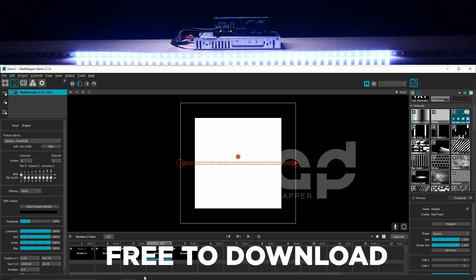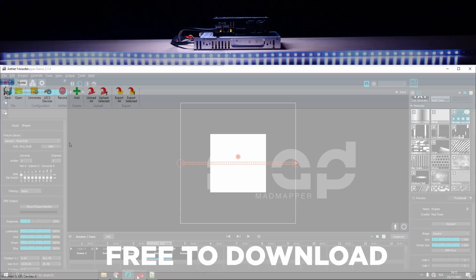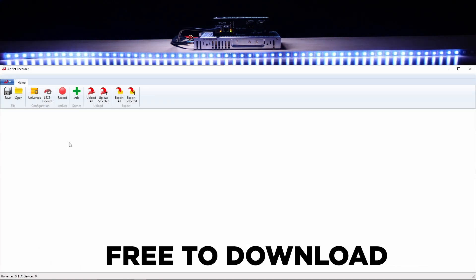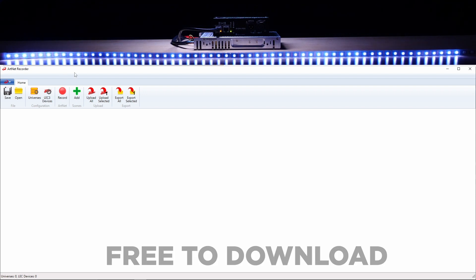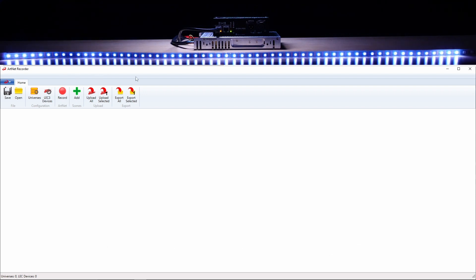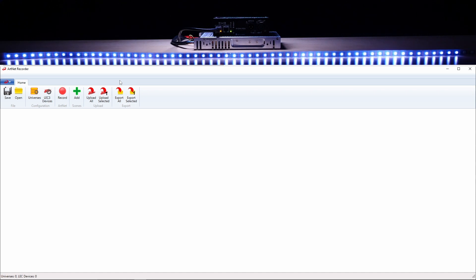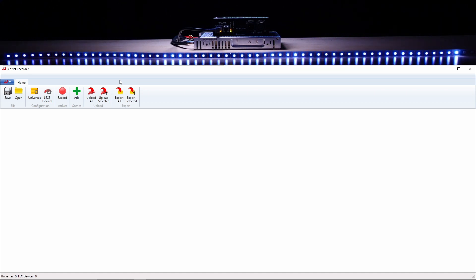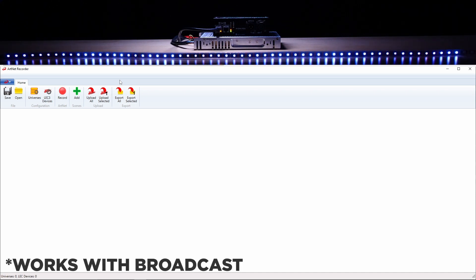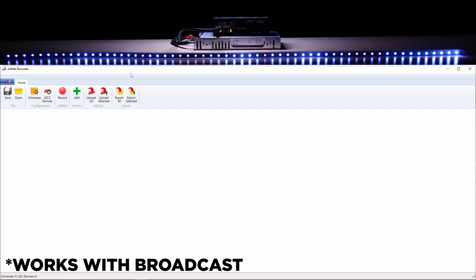And yes, as the name suggests, it records artnet from any third-party software and converts this to animation files for your SPI matrix. How this actually works: make sure that you are broadcasting the data to your network since unicast isn't supported.